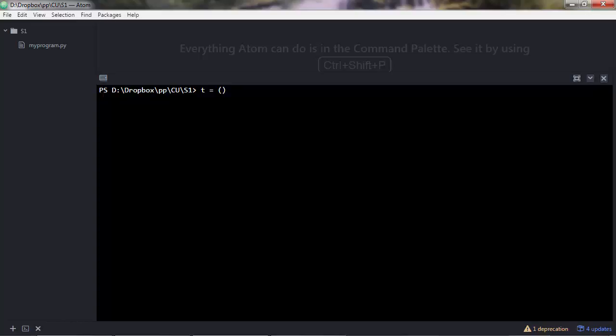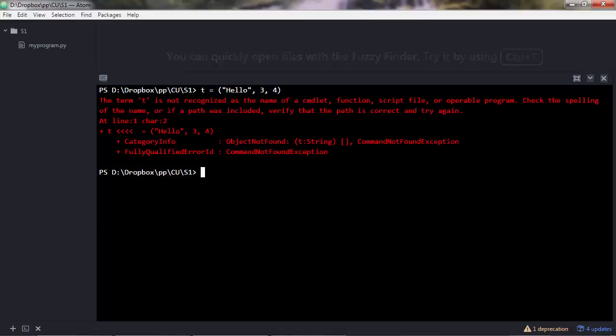I want to show you the syntax. You can create a tuple like this. A tuple, just like lists, may contain different data types. Let's say three, four and so on.